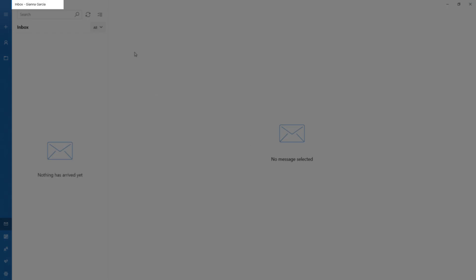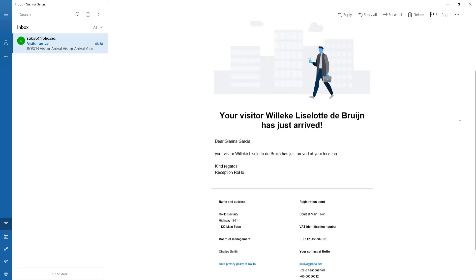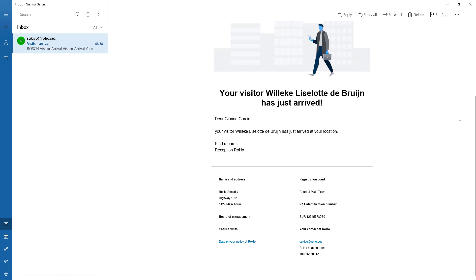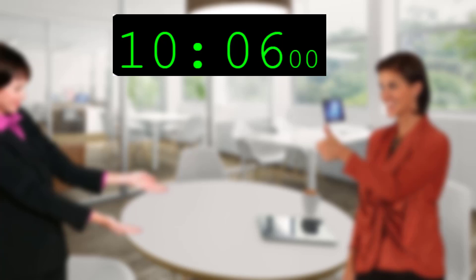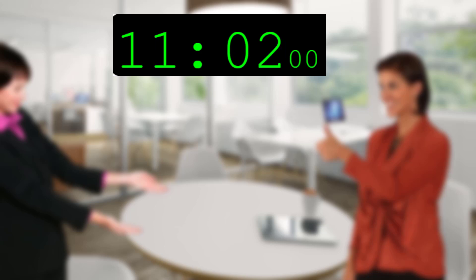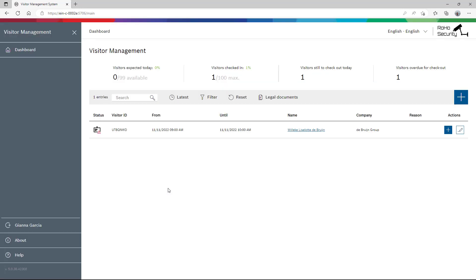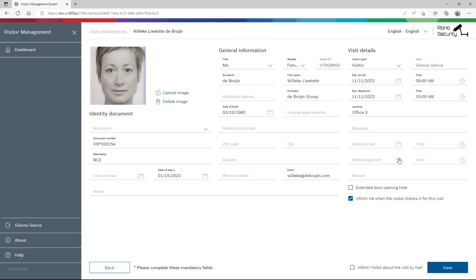Now that the visit has been approved, an email is sent to the host about the visitor's arrival. Gianna checks her mail and prepares for the visit. Time flew by, and in the end the very successful meeting lasted no less than 140 minutes. Gianna thought it necessary to mention that in the visit report. After Villica left her office, Gianna once again opens the visitor management application. She notes that in the dashboard the status has indeed changed to overdue.